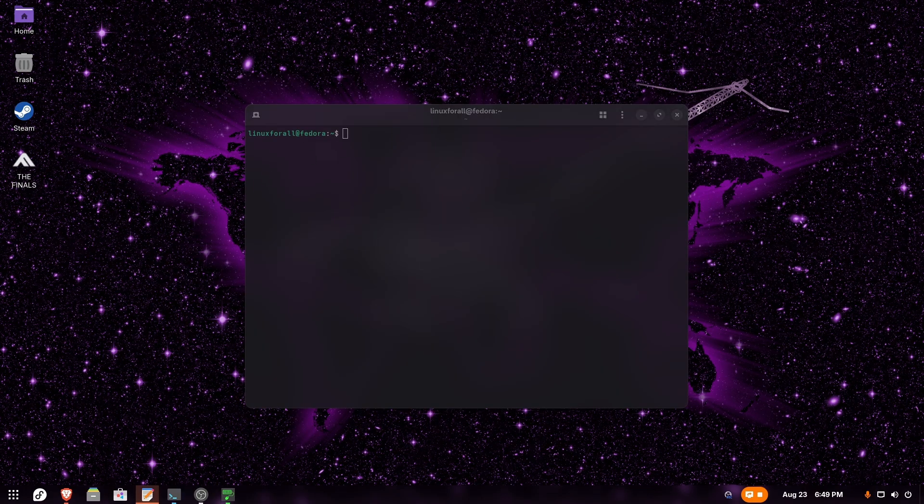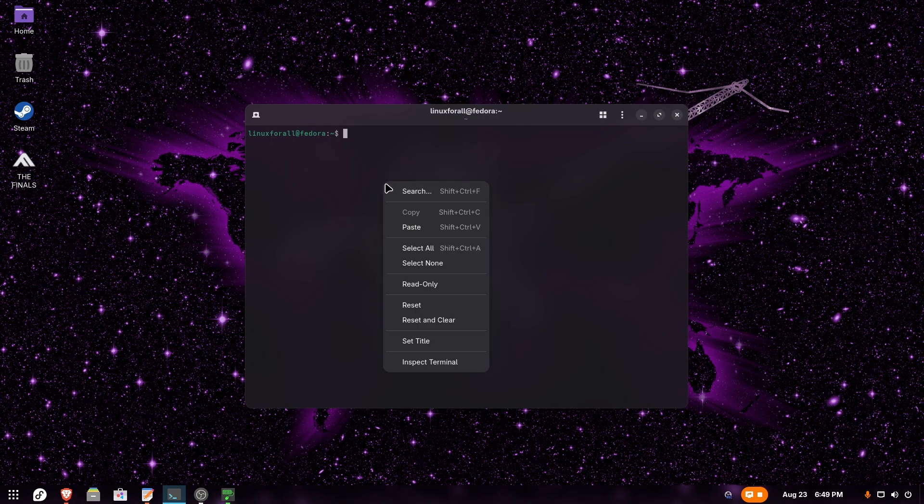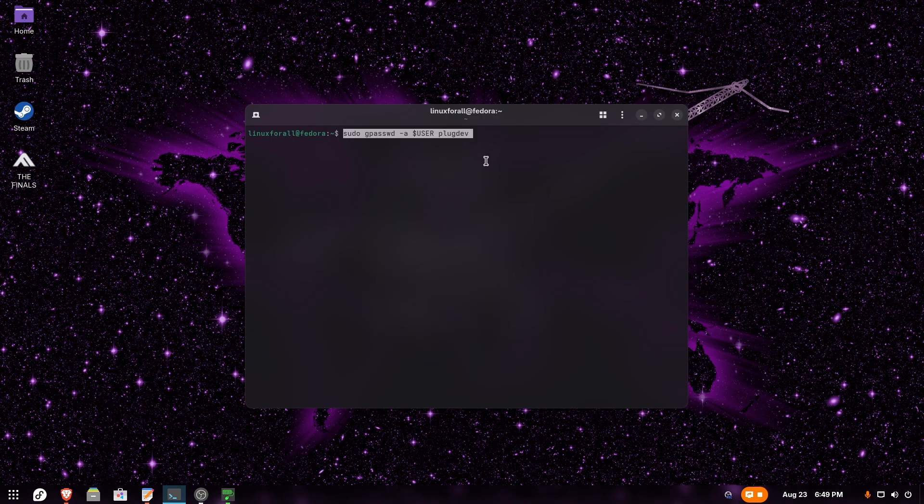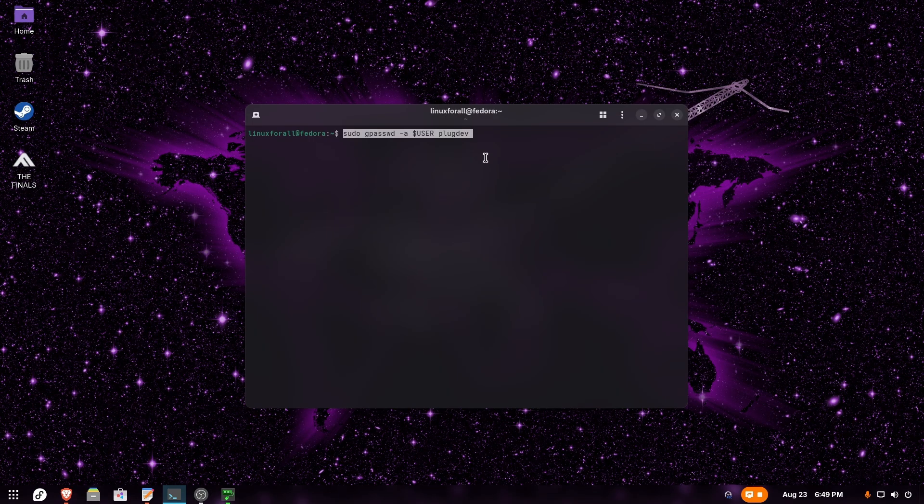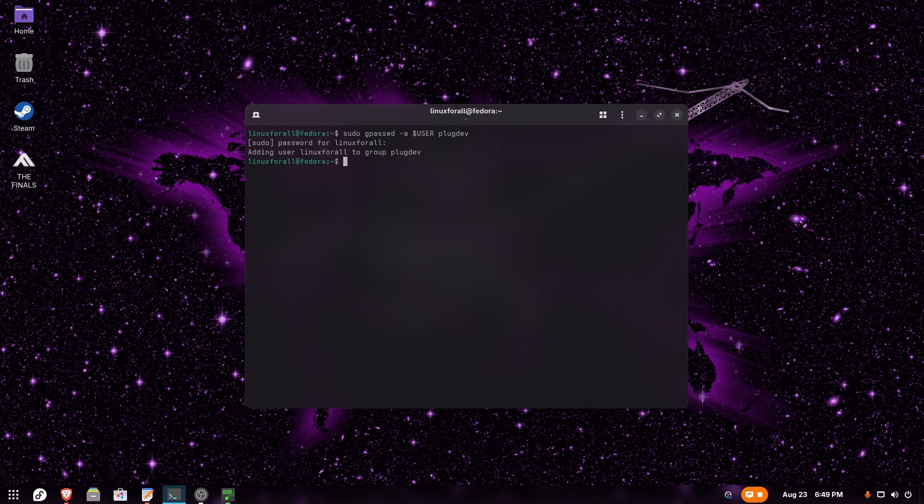We're going to copy this command and paste it into the terminal. I'm going to copy this command into the description of the video so you can copy it from there. Paste it into the terminal, run the command, and input our password. That's it. Now all we need to do is restart the computer.